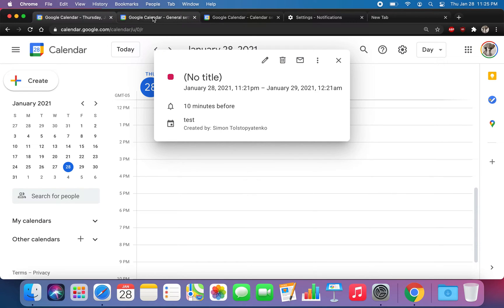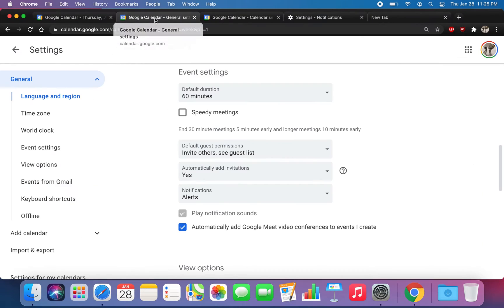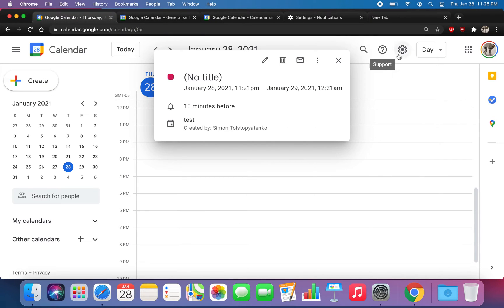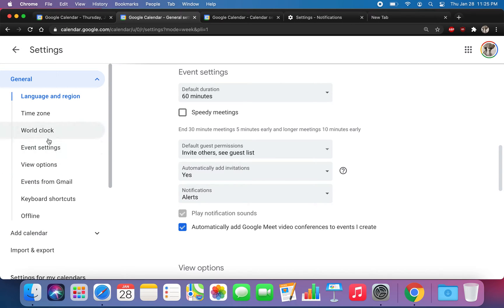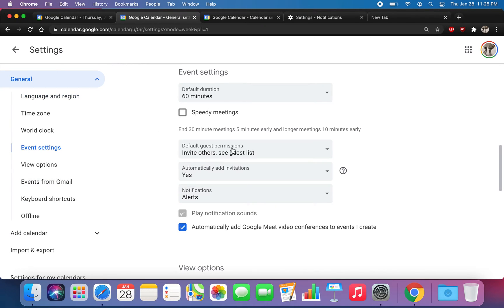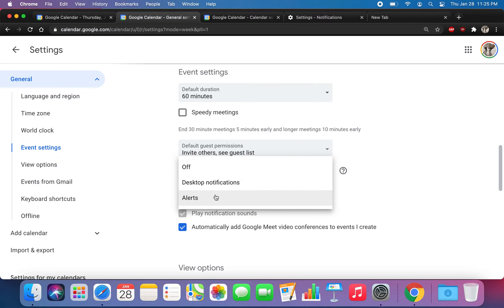Here I just have a meeting set up for a test. The first thing you want to do is click on this little gear at the top and double-check the notification settings. This is for all calendars — this is the Google Calendar default. Click on Event Settings and have Alerts on.